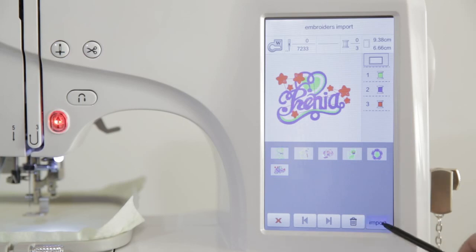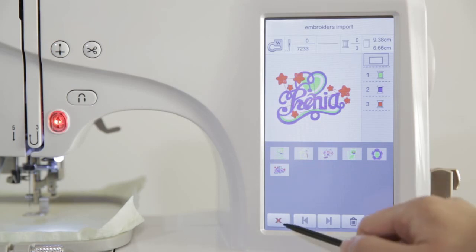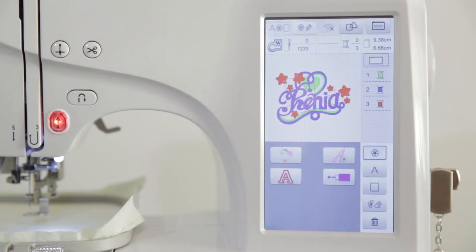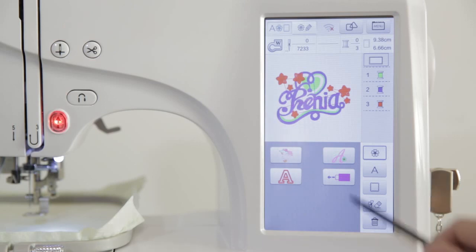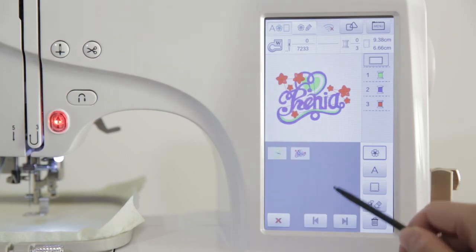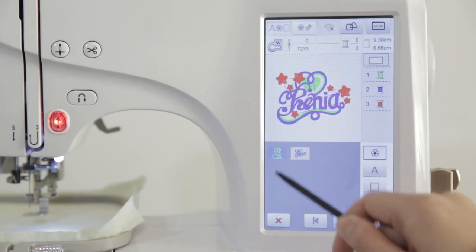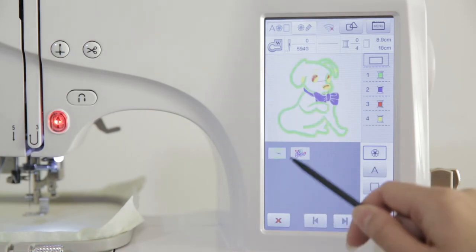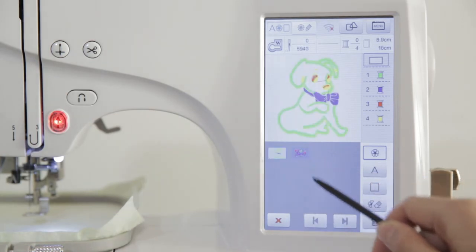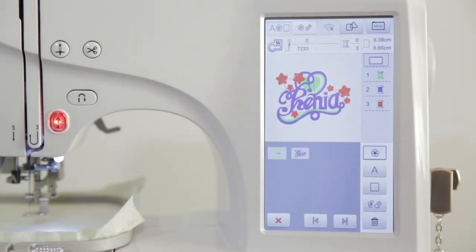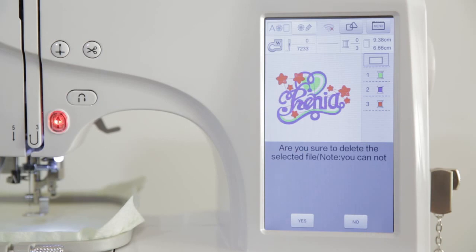Then click the import key to import the pattern into the machine. After the import completes, click the back button to return to the main interface. Click USB icon to check all the imported pattern files. The user may import the files as needed delete operation.